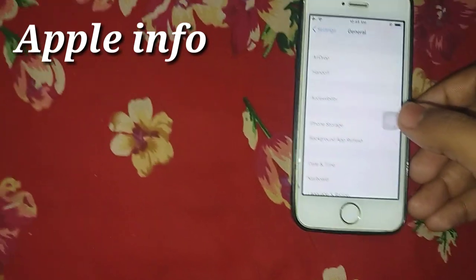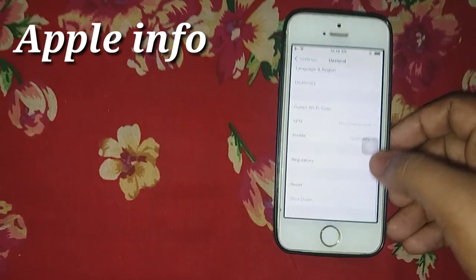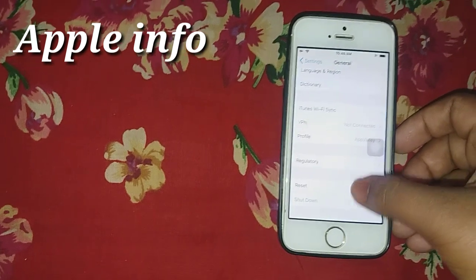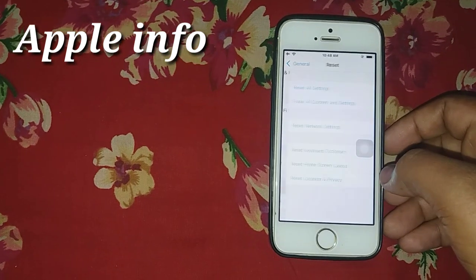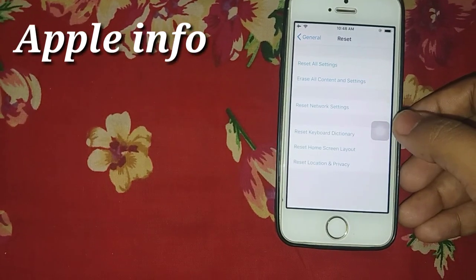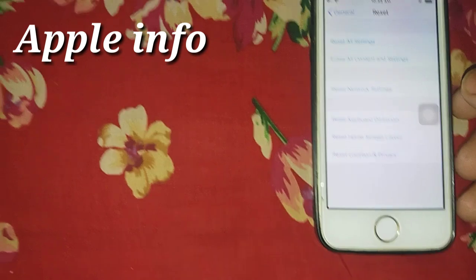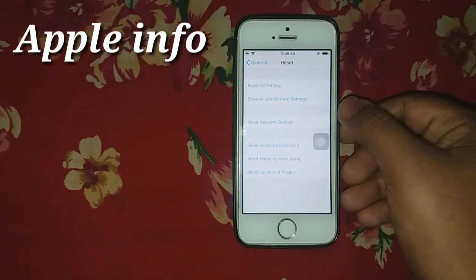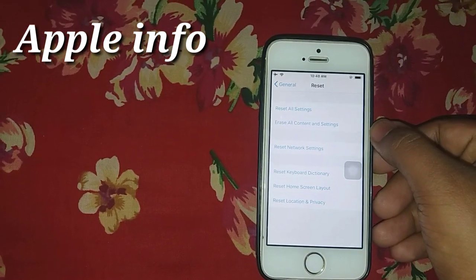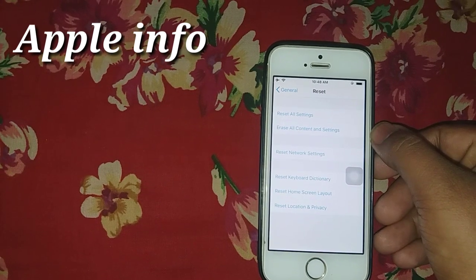Then click on Reset. Here are many options. The first option is Reset All Settings, and the second is Erase All Content and Settings.